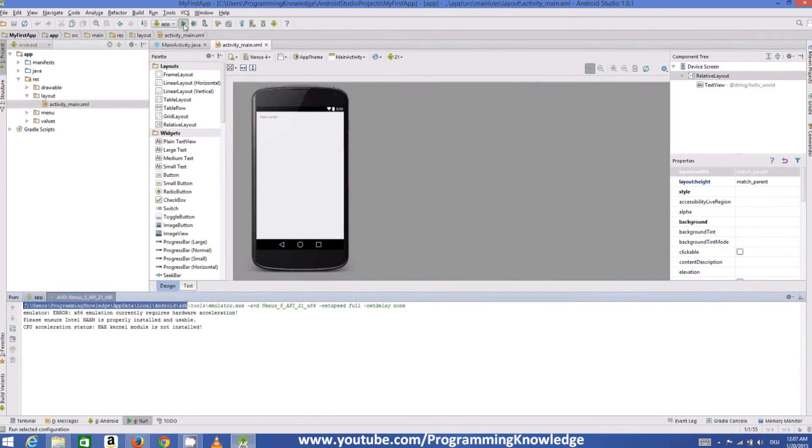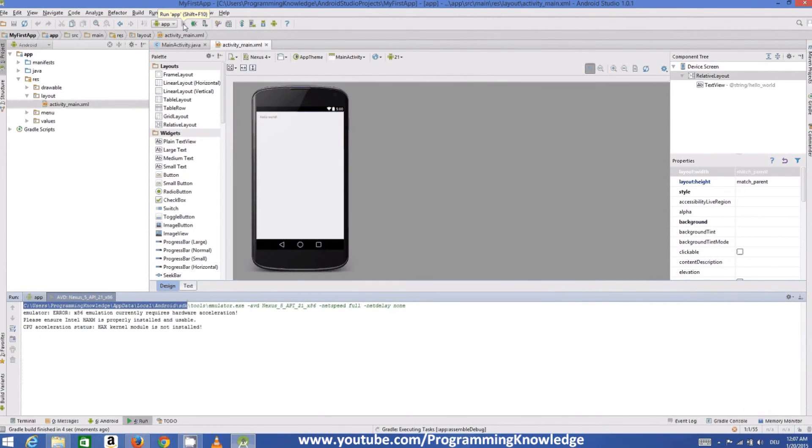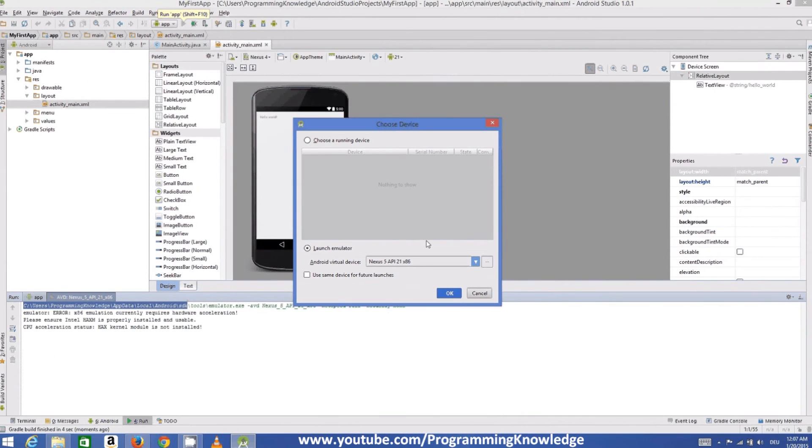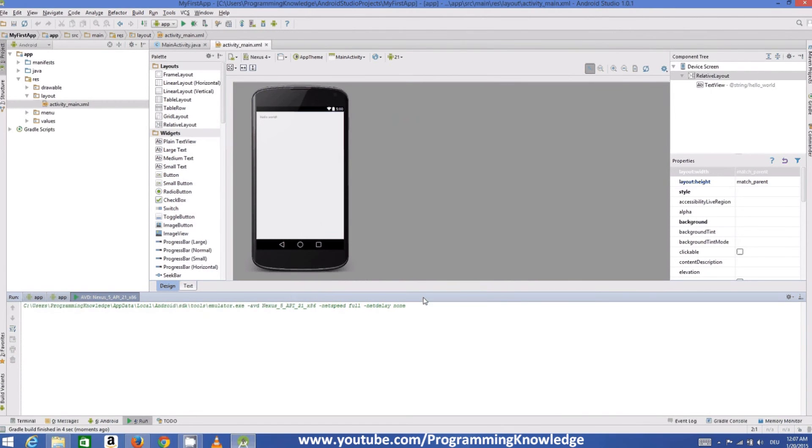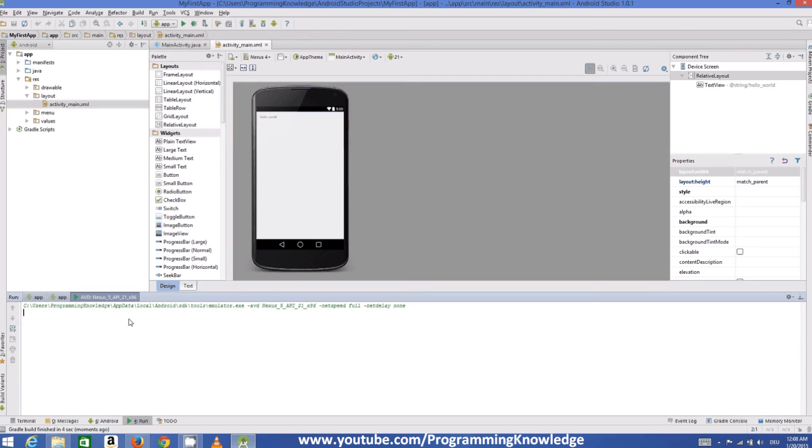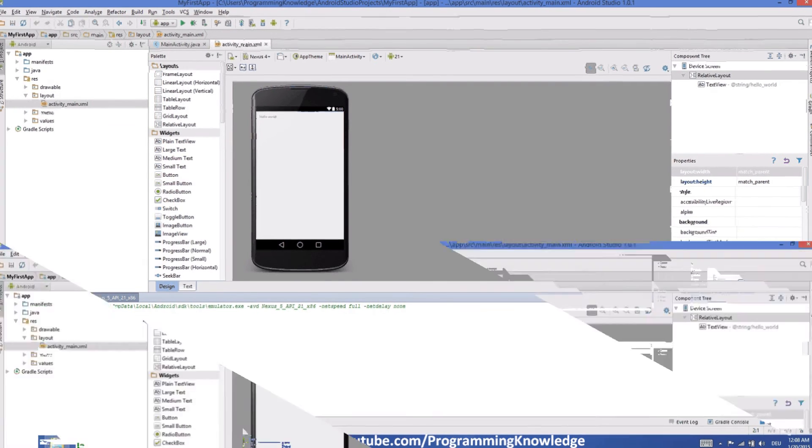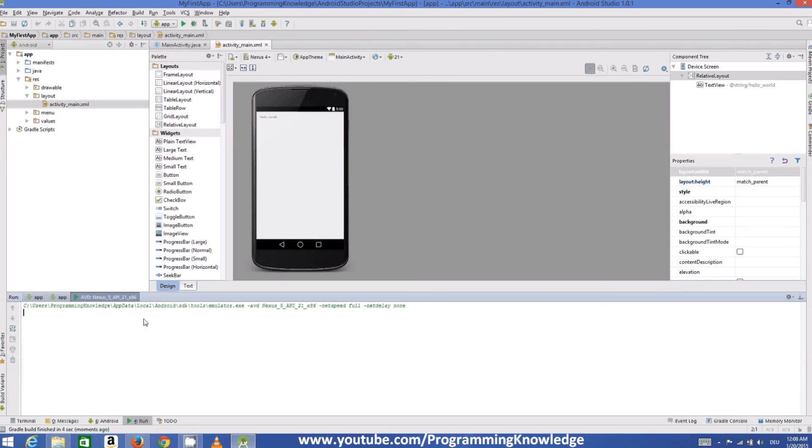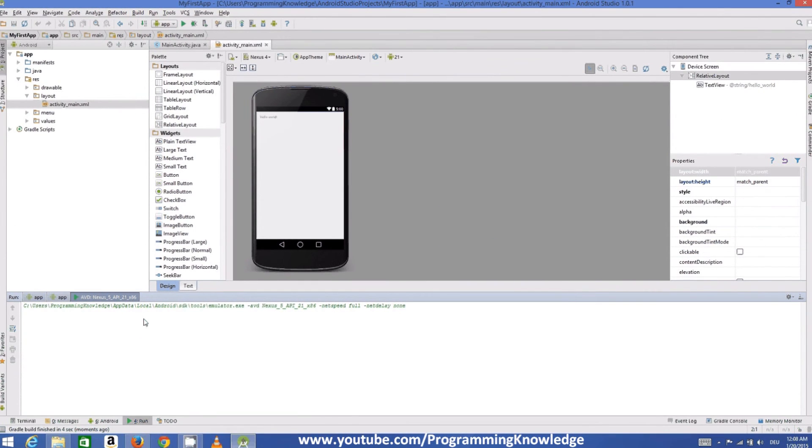And let's see what happens. So these are the common errors which may occur when you first run your application. So don't worry if you face these kind of errors. I will show you how to solve them one by one.